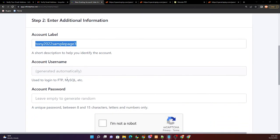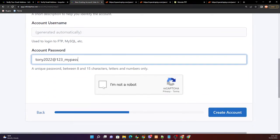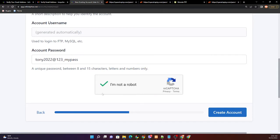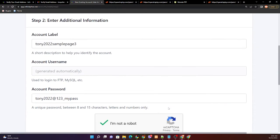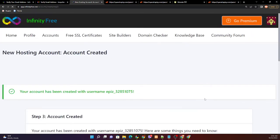Account username is generated automatically. Password, again. I'm not a robot. Proceed to the create account. Your account has been created with username.